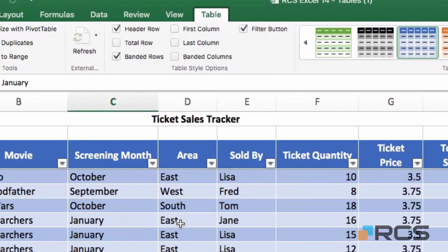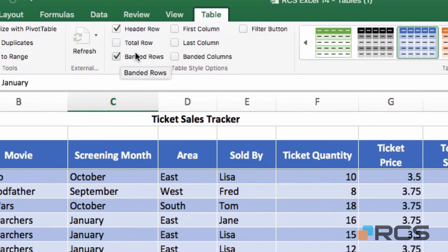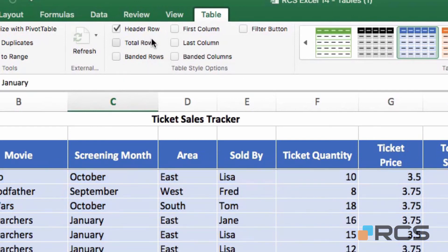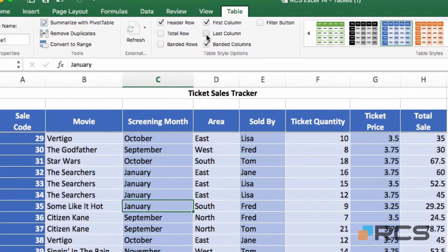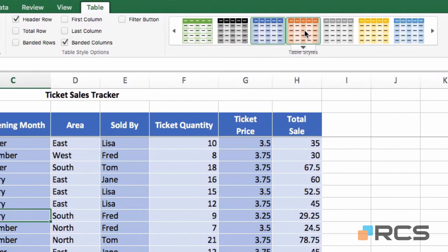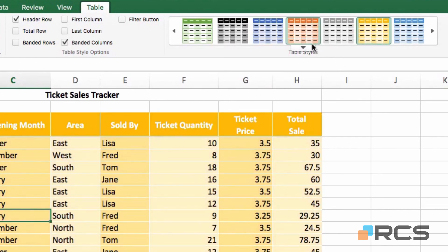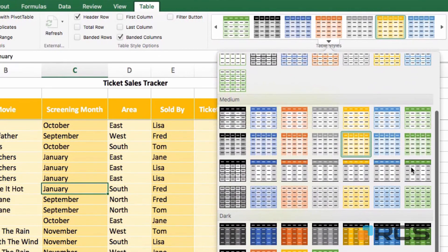Clicking back onto the table reveals a new tab in the toolbar area called Table. There are a number of formatting options here. Under table style options you can see the header row is checked, and there's a filter button option — I'm going to uncheck that to remove the filters for now. There's also the banded rows option and banded columns option. If I remove banded rows and click banded columns instead you'll see the difference. You can also apply special formatting to the first or last column. Over on the right you have the table style section with light, medium, and dark options to choose from.